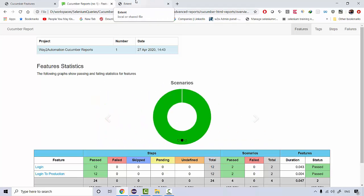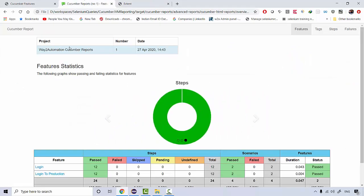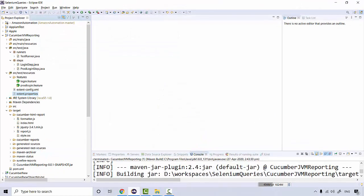In the current lecture we are going to generate our latest extent report and the Cucumber JVM report with the help of some plugins available. I'll quickly take you to the project we were using in a basic Cucumber lecture. This is a very simple, basic project — whether you are working on Cucumber with Selenium, Cucumber with Appium, or Cucumber with REST Assured for API testing, you can do the same integration in all these projects easily.